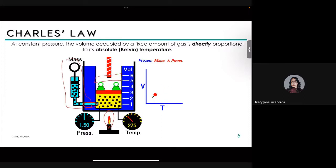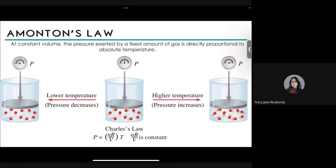Now let's look at Amontons' Law, sometimes called Gay-Lussac's Law. After much historical debate, it was determined that Amontons first put together this concept, though he only had access to air as a gas, whereas Gay-Lussac had access to oxygen and nitrogen — which is why Gay-Lussac's name carried more weight at the time. We should properly call this Amontons' Law.